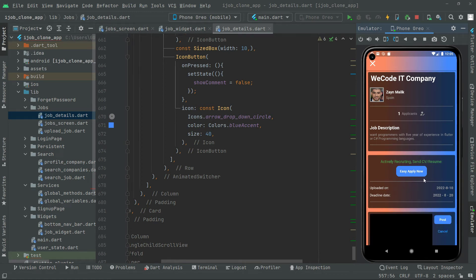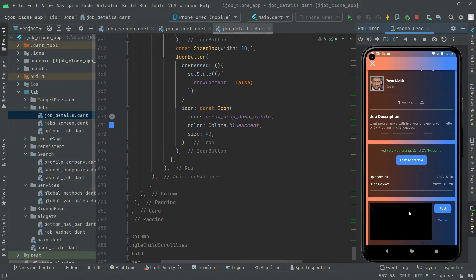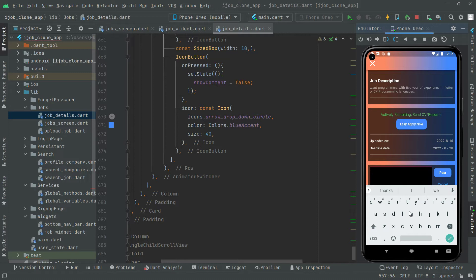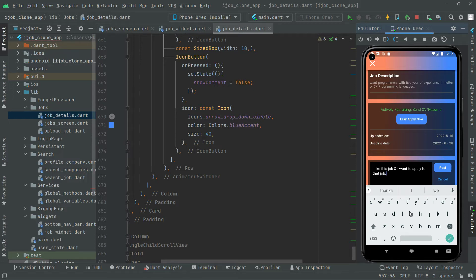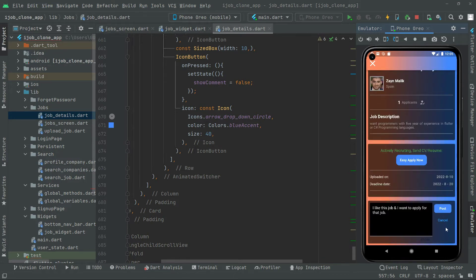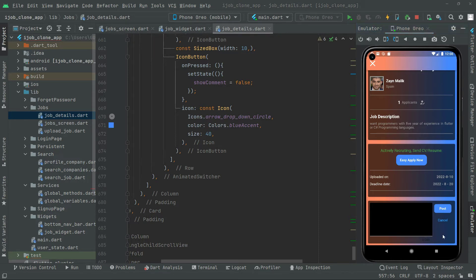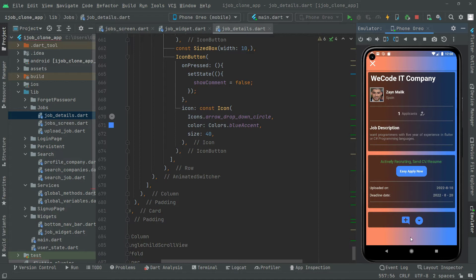Click back — there you go with the comment action. You can simply type your comment. Let's say 'I like this job and I want to apply for that job.' We just type the comment and if you want to post it, simply click on the Post button. Your comment has been added. The comment we just posted isn't visible in the UI yet because we haven't implemented the design.